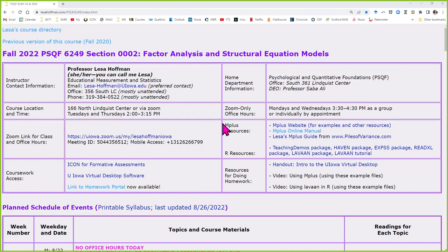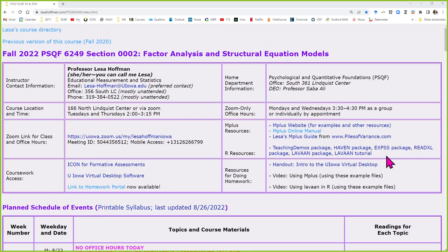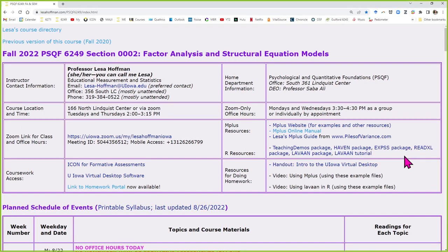I have the course webpage up here because I have a couple of announcements. I've been updating the first set of boxes with resources. I added this morning all of the documentation for the stuff I've used in R throughout the semester. I also found this morning a tutorial about how to use Livon that seems infinitely more readable than the documentation, so I thought I would post a link to that as well.